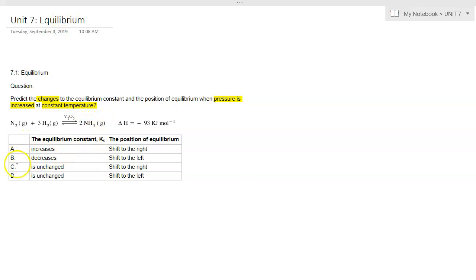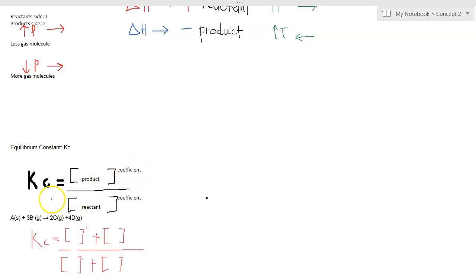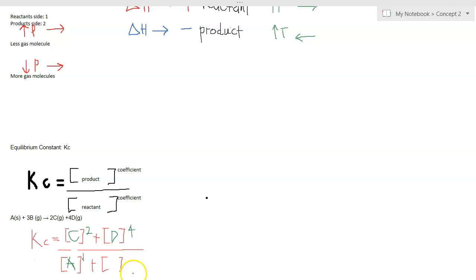So we can cross out. Now the second part of the question is the equilibrium constant. The equilibrium constant Kc equals the concentration of products to the power of their coefficients divided by the concentration of reactants to the power of their coefficients. For this example equation, Kc would be [C]^2 × [D]^4 divided by [A]^1 × [B]^3.